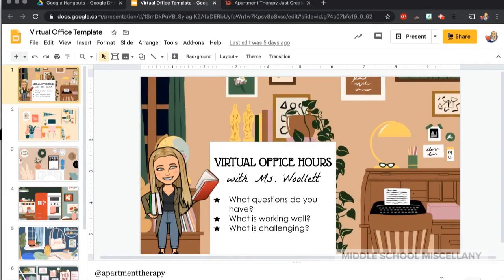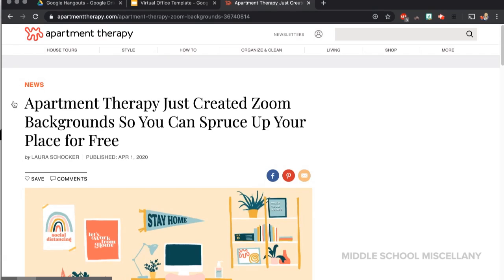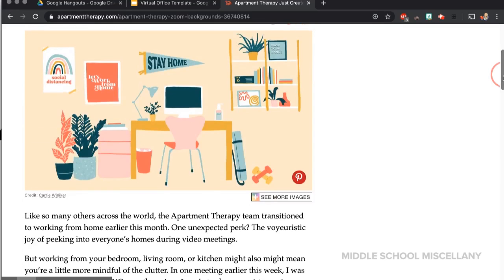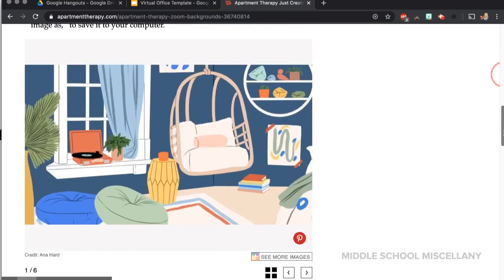Let's dive in. So first off, I wanted to create a background that I could easily place — a card that had all my information on it that I wanted to get across. At this time, lots of people are working from home, so I just did a quick Google search of cute backgrounds for Zoom.